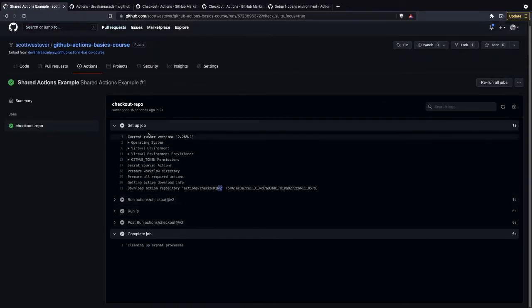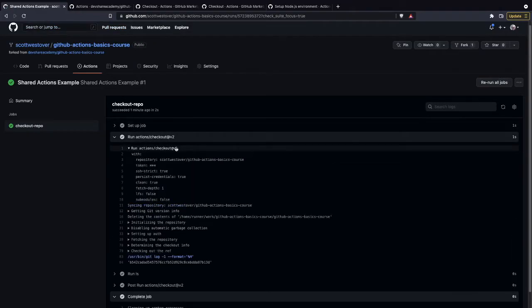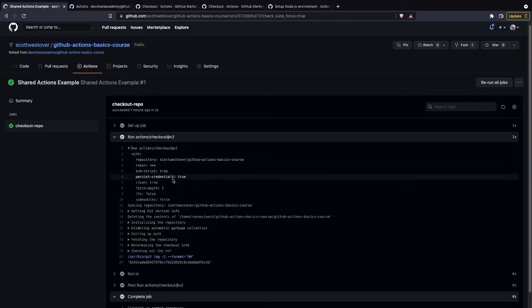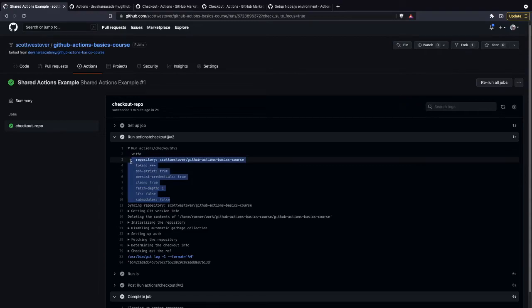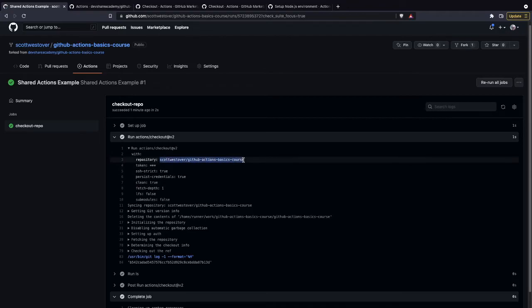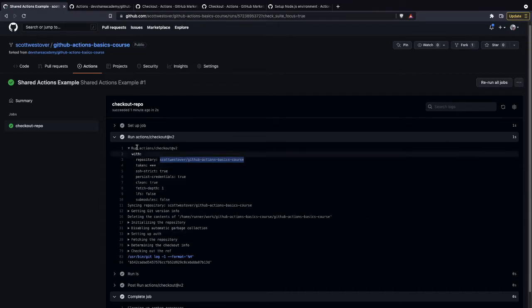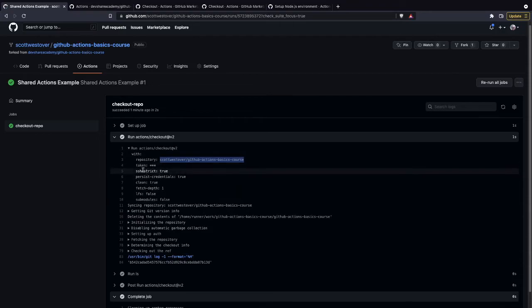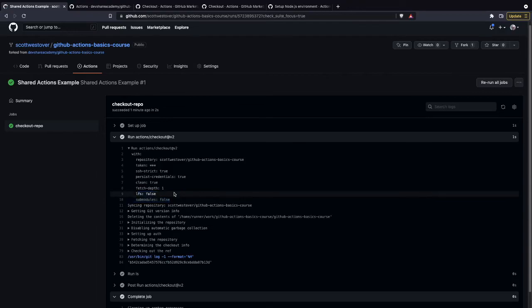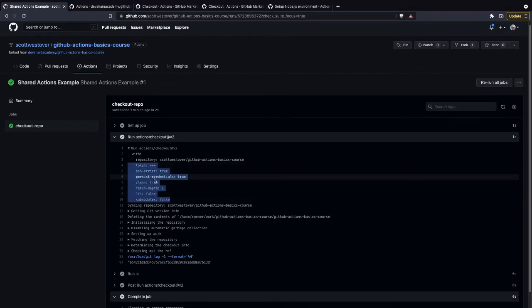So if we go to the step for running the checkout, you'll see here we're running our actions/checkout v2. And then what's happening is all those parameters that we looked at have default values that you can use on your action. So you'll see here we used our repository that we're pushing our code to. It's using our GitHub token that's tied to this repo when this CI process runs. And it's using some additional things like SSH strict, fetch depth one, LFS submodules set to false. So you've got to be mindful of any of these actions that you use. Some parameters will have default values, and you just want to double-check that they're set to what you want them to be.